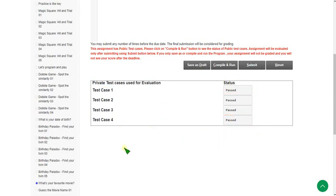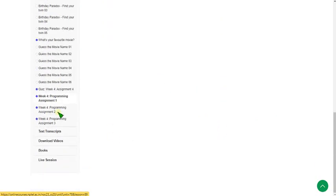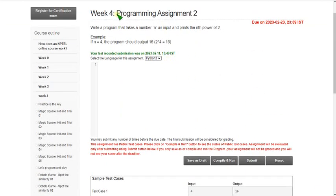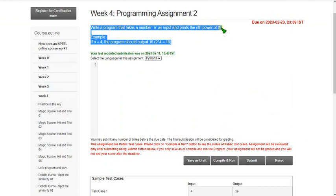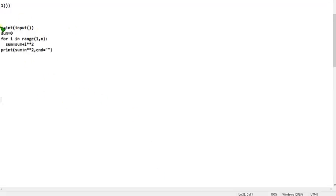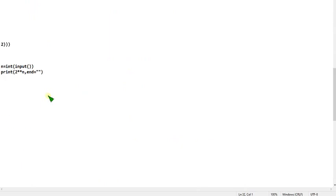So let's move on to the second programming question of week 4. Write a program that takes a number n as input and prints the nth power of 2 — that means 2 to the power n. For example, if n equals 4, we print 2 to the power 4, which is 16. The code is just two lines and there is no indentation needed here.